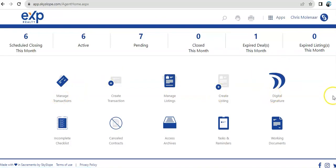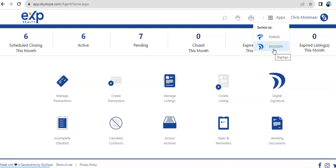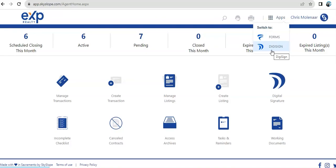First off, I wanted to point out the apps icon on top. When you click it, it will allow you to switch from Skyslope transactions to forms or DigiSign. DigiSign is where you could set up documents for electronic signatures. If you wanted to have any documents signed, you can just click on DigiSign and it will prompt you to the DigiSign part of Skyslope.